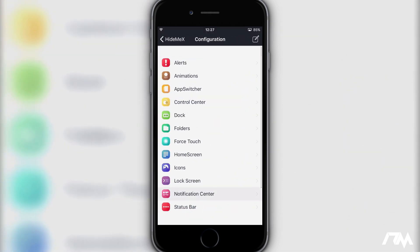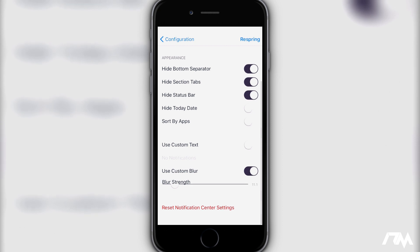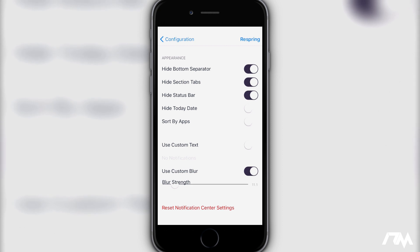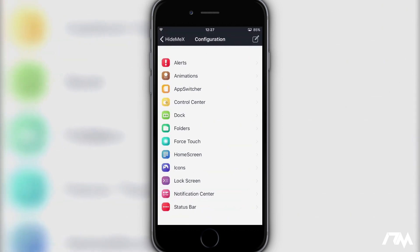Also with Notification Center here are all the different things you can hide with this as well. You got hide the bottom separator, section tabs, the status bar. You have custom blur there as well. That's my blur value for everybody that likes to try and mimic you know certain settings that I do have. You also do have alerts, animations, the dock, folders, force touch. You got home screen options. You got icon options, lock screen, notification center, and status bar.